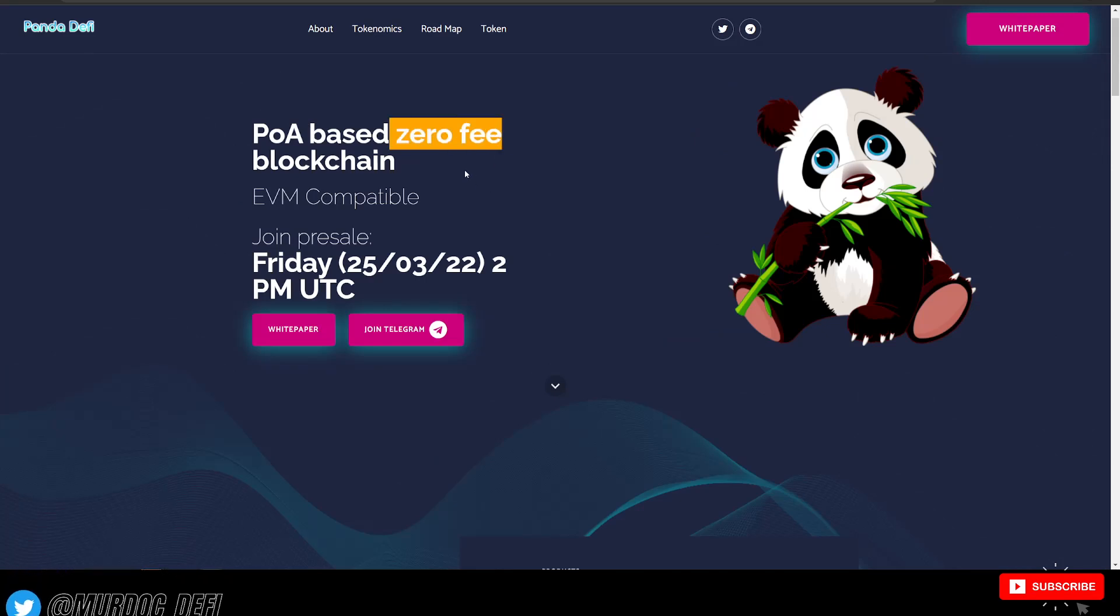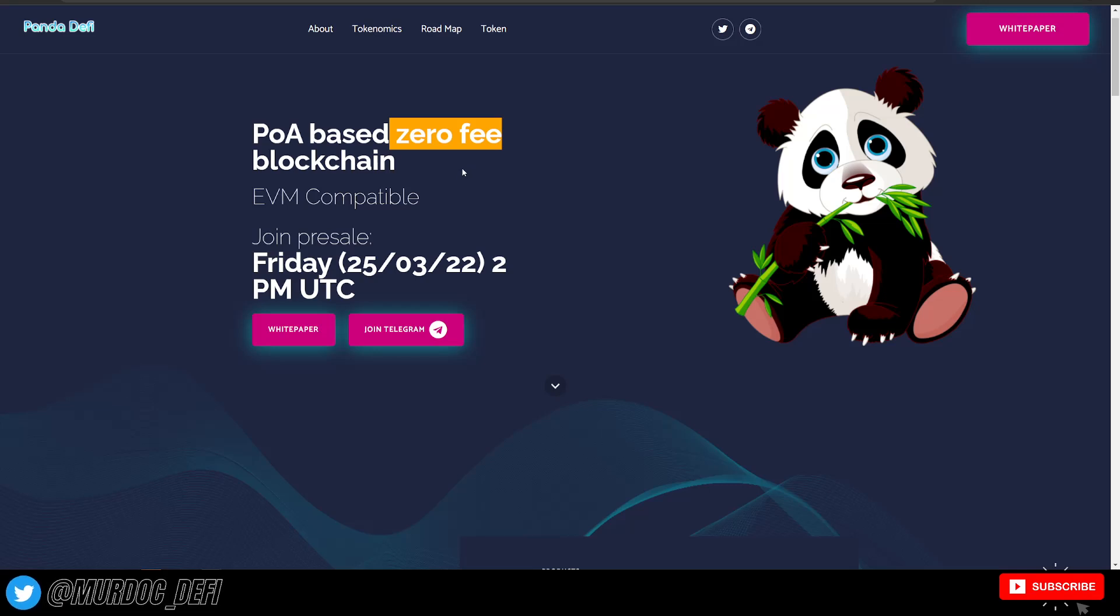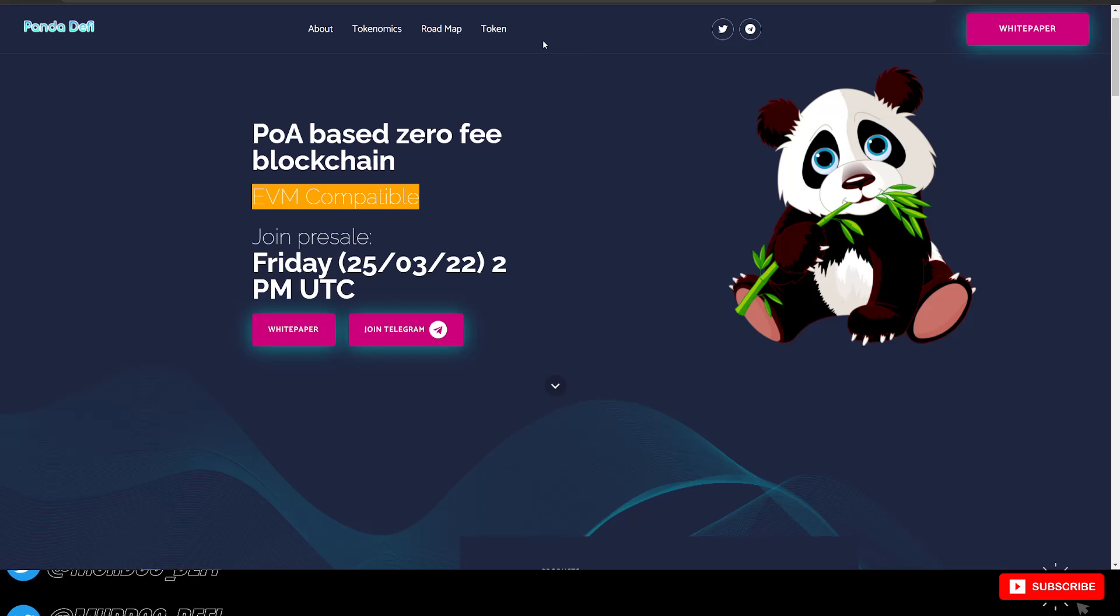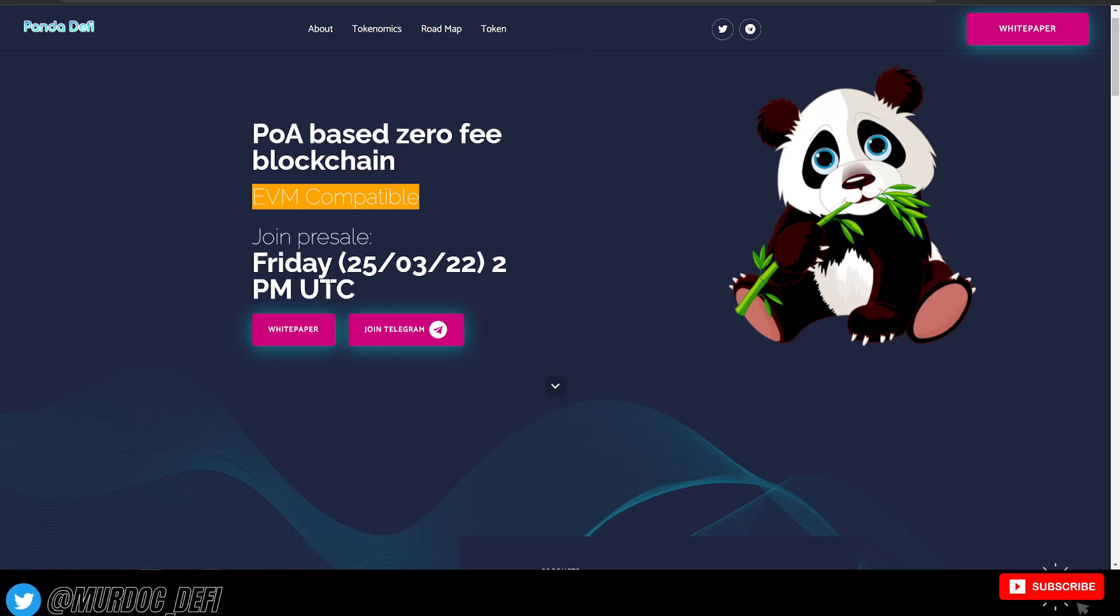Especially this zero fee, no KYC blockchain. It's EVM compatible, which is great to see. I'm definitely curious to see how this pre-sale goes tomorrow.